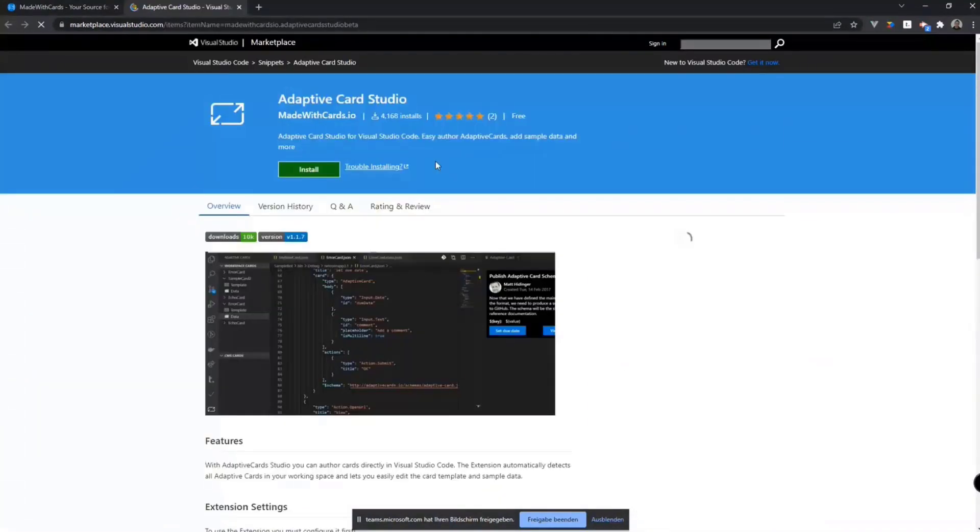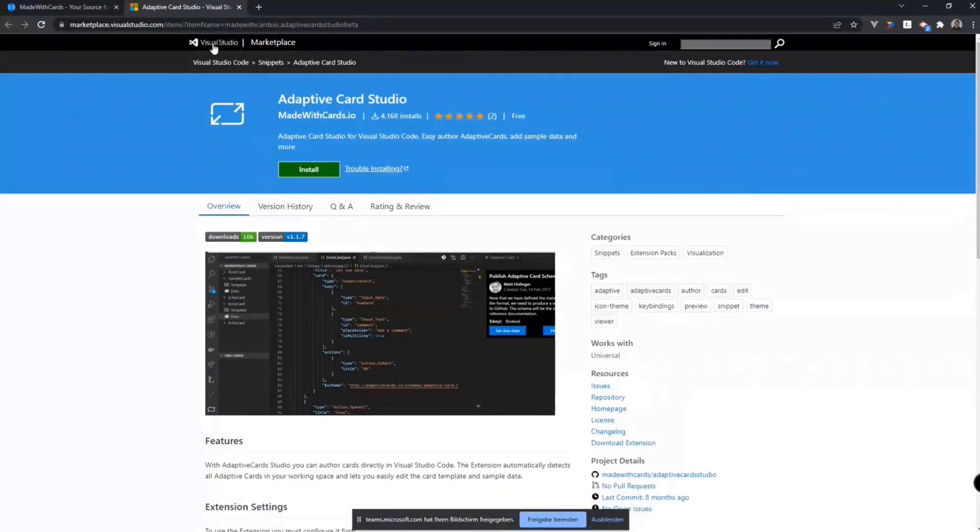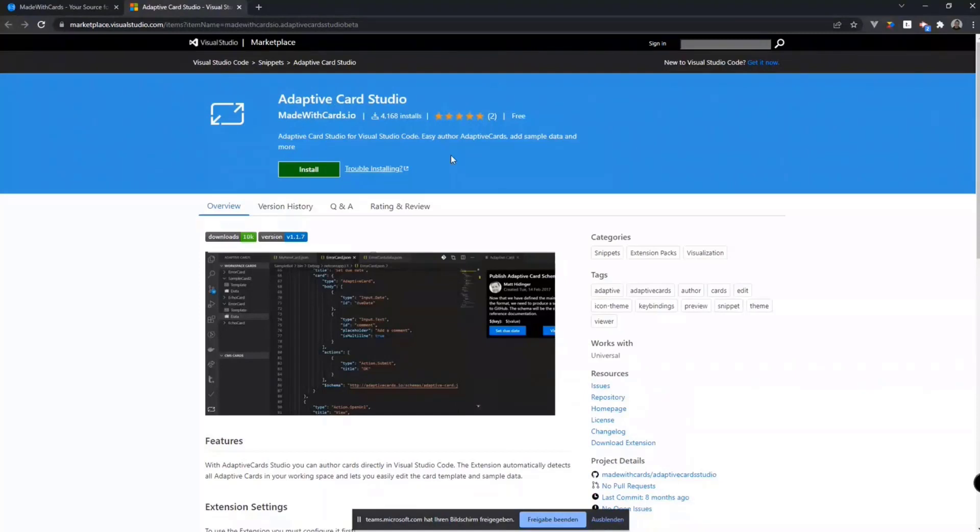We also have that link here to the Visual Studio Code itself to the extension. And if you go there, that's the Adaptive Card Studio. That's the name of it. It also says it's made with Made with Cards.io. That's the official page on the Visual Studio Code extensions.